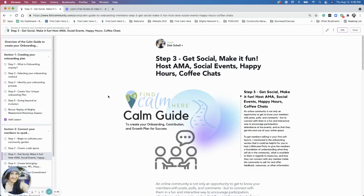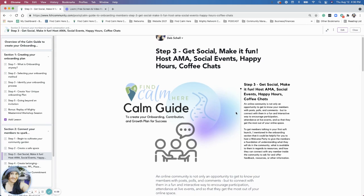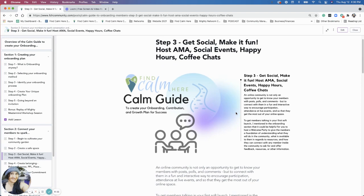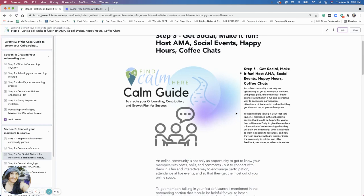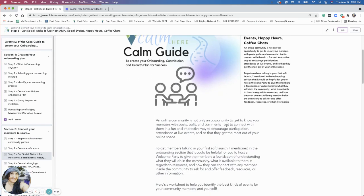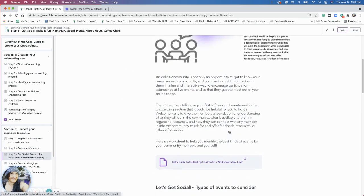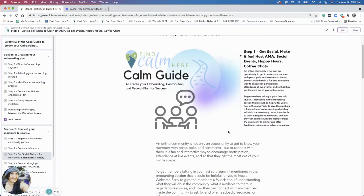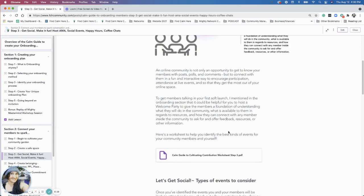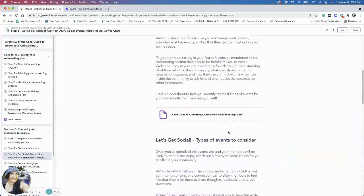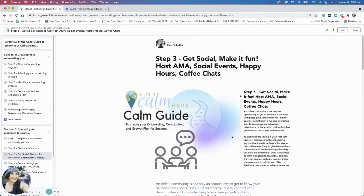Hi everyone, we are in step three get social make it fun and I'm excited about this one. I'm trying to have a little bit more energy on these videos. What I'm going to do is just go over and there's a lot going on here so I just want to point out some things for you.